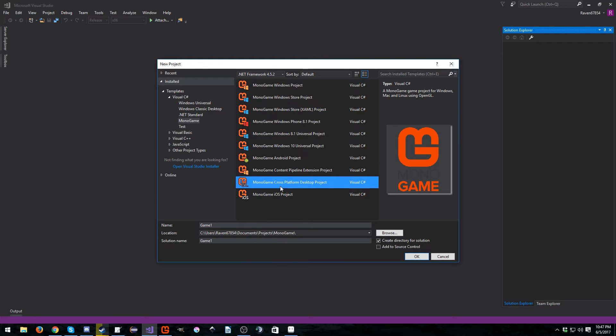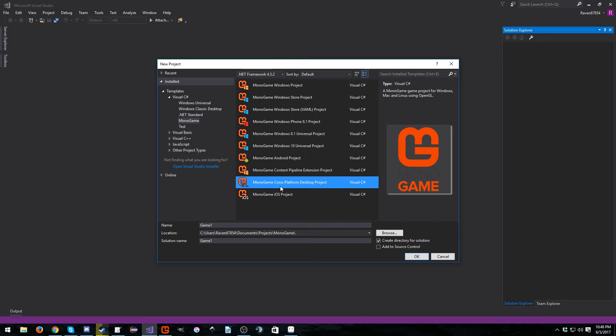Next, we have the MonoGame cross-platform desktop project. This is what I mainly use because the biggest change for this is there's no longer a Mac or a Linux version or just the GL version. Now they've all merged it together as one with MonoGame 3.6. It's quite nice. You do this, you code it once, then you bundle Mono in for the Mac and Linux version, and boom, you're done. You have everything you need.